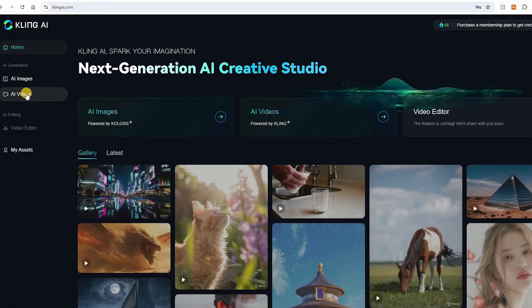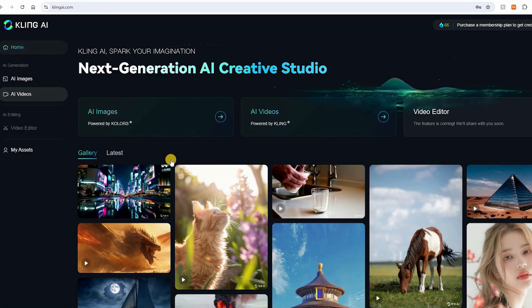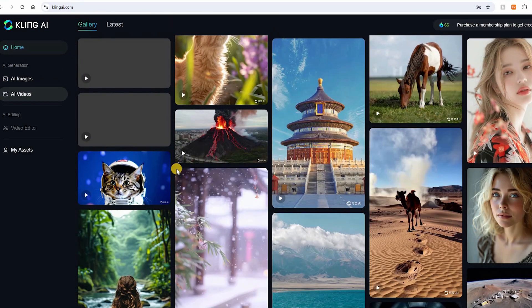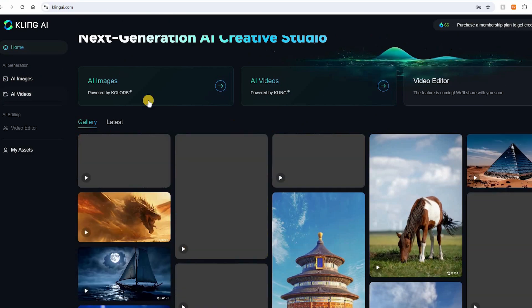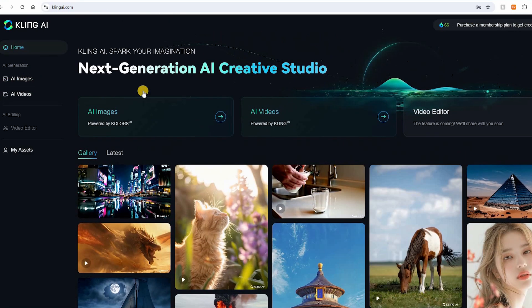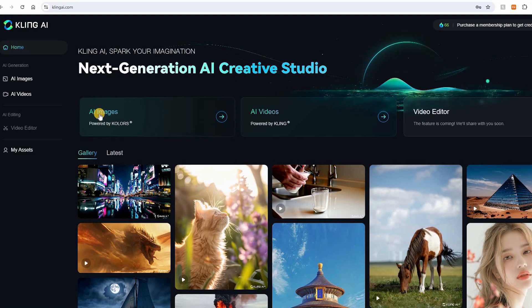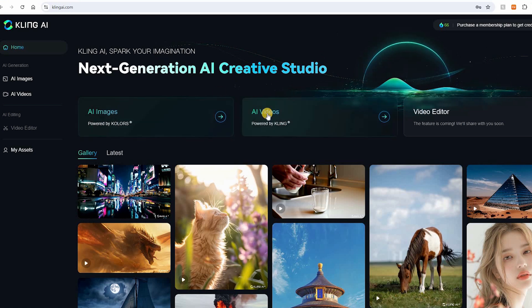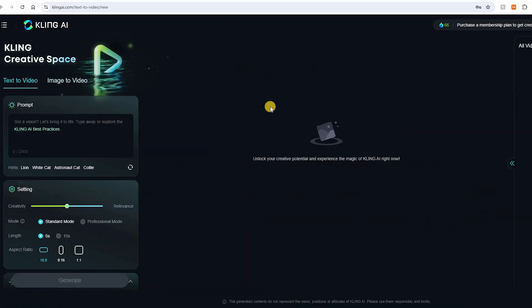Hey guys, so I've been having a lot of fun with Kling AI, dubbed the Sora Killer, because its AI image generating and video generating abilities are really impressive and it's taken a lot of people by surprise.